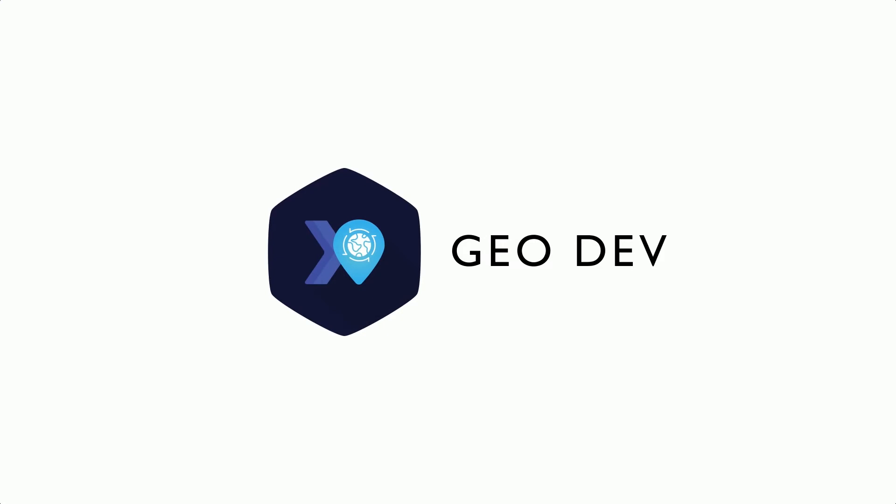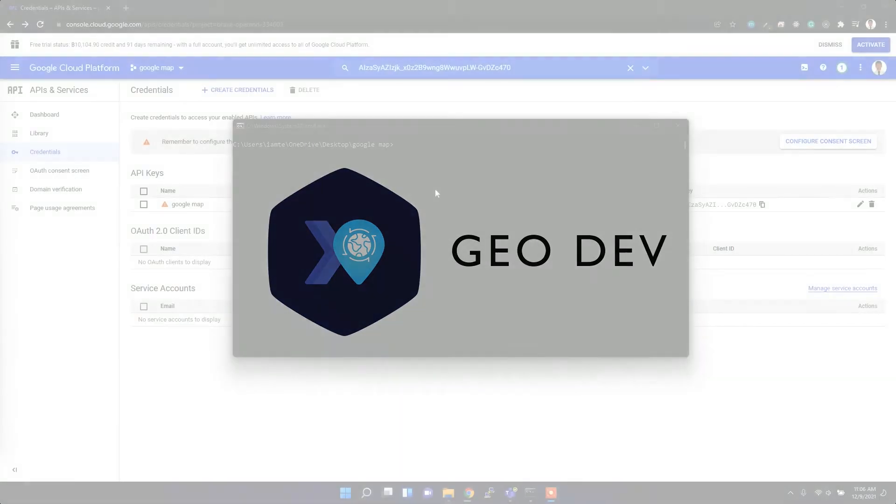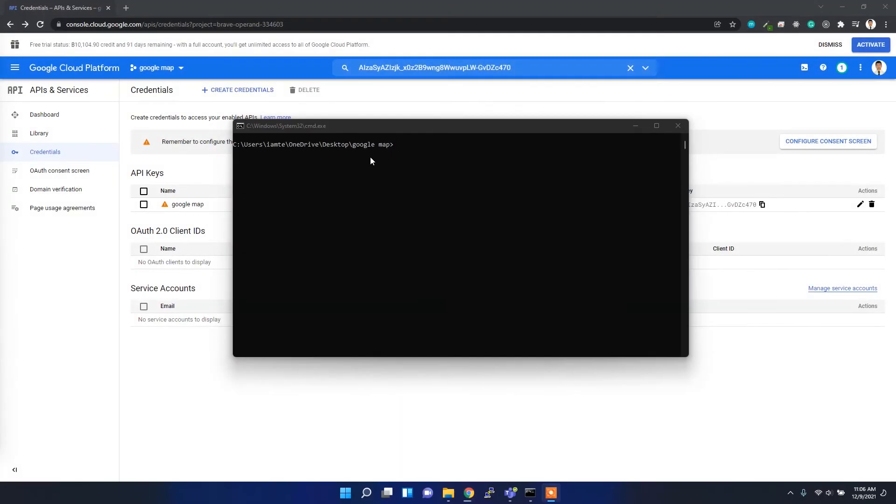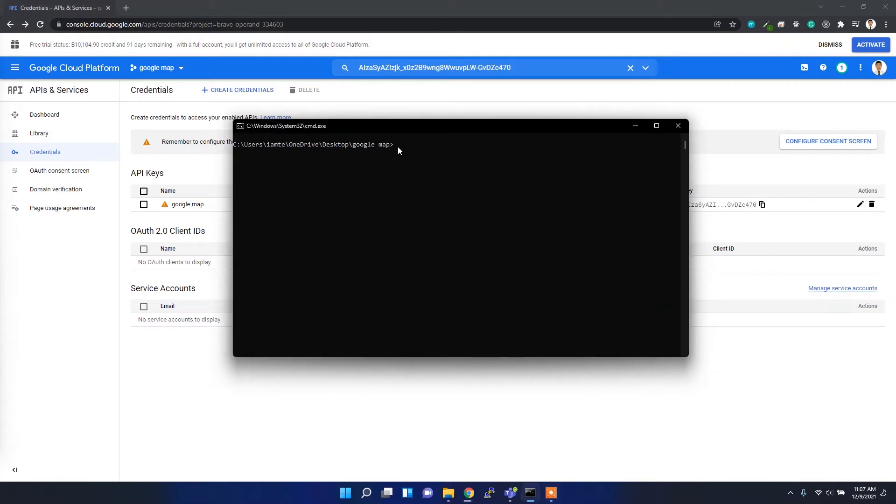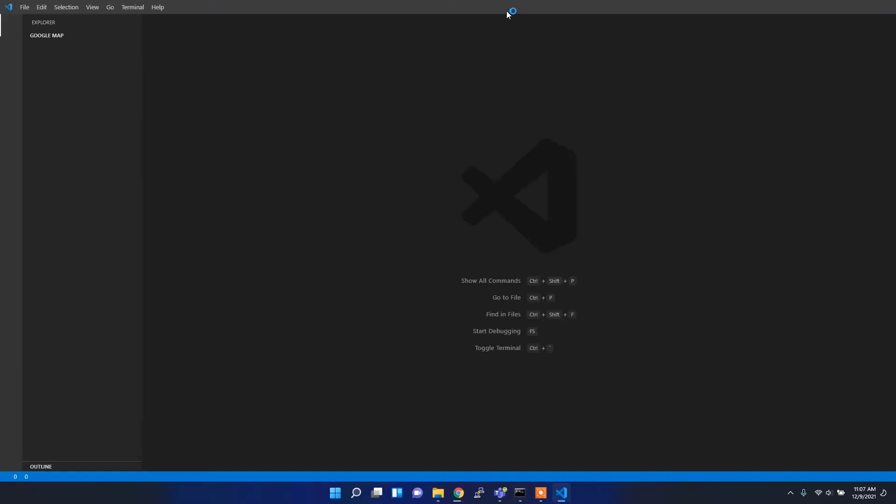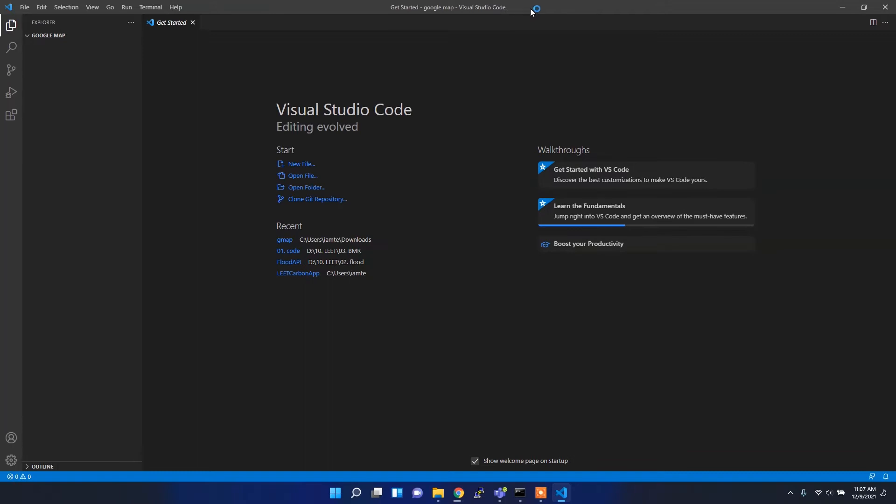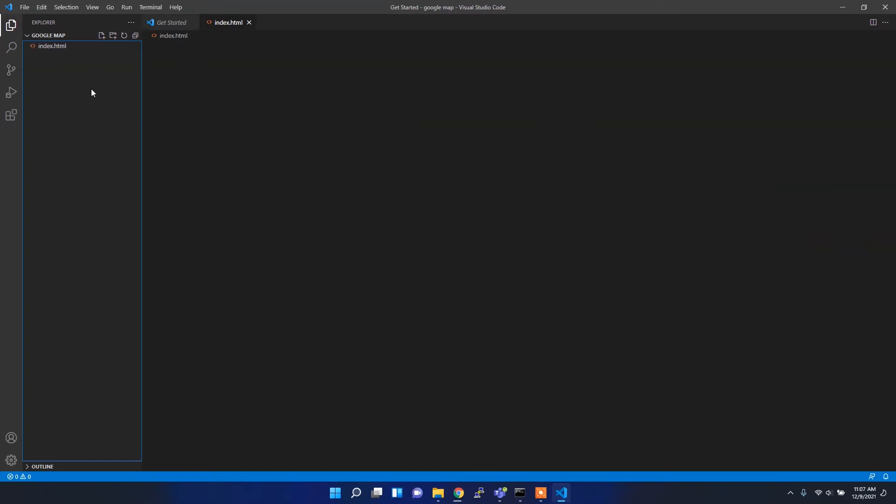For now I've created a Google Map folder inside my desktop directory so I can write my code inside this folder. I'm going to use Visual Studio Code editor, but you can use whatever editor you like. Here I'm going to create the index.html file so I can write my code inside this file.